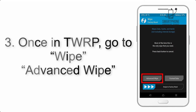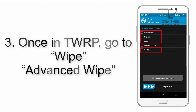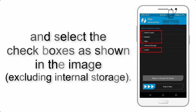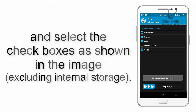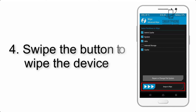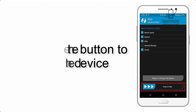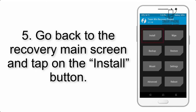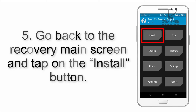Step 2: Boot your device into TWRP recovery. Once in TWRP, click on Wipe, then Advanced Wipe, and select the checkboxes as shown in the image, excluding internal storage. Step 4: Swipe the button to wipe the device.